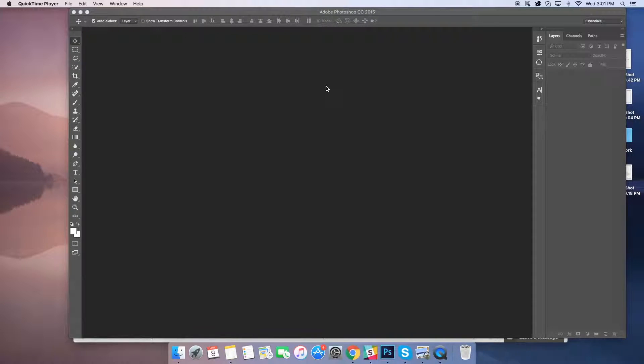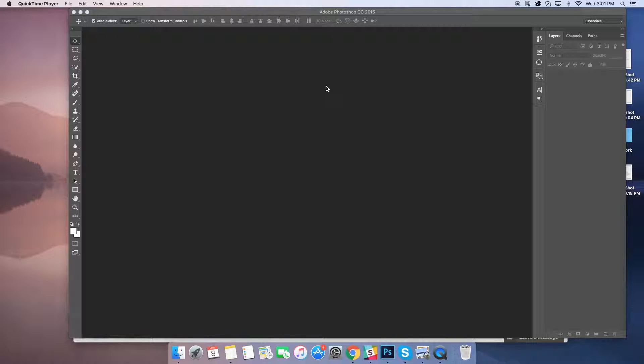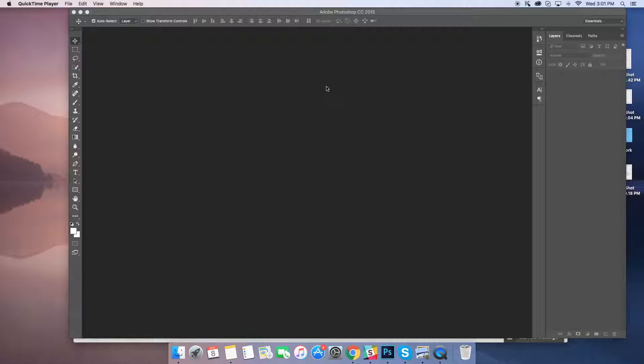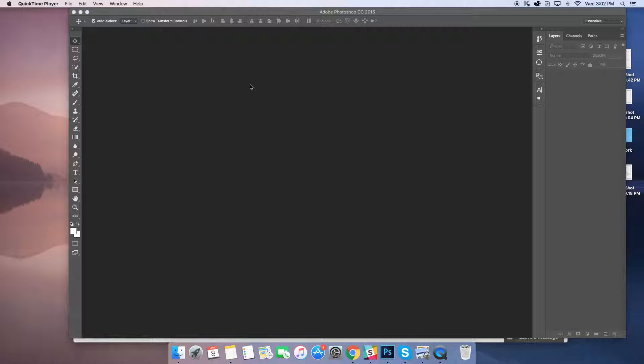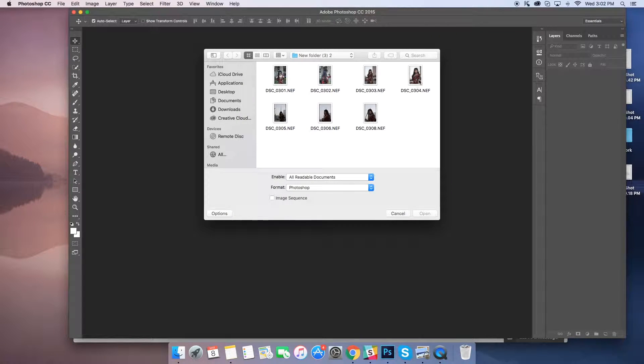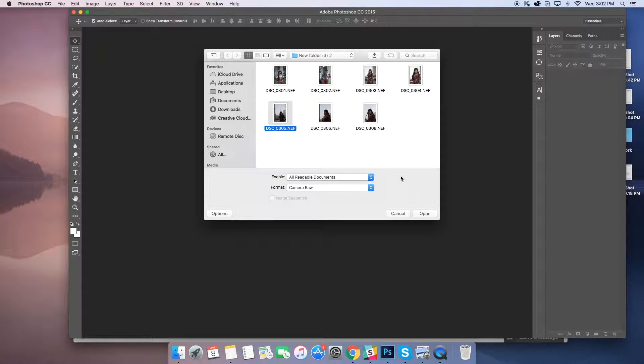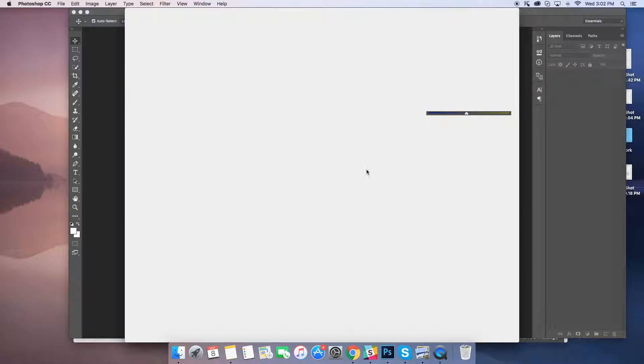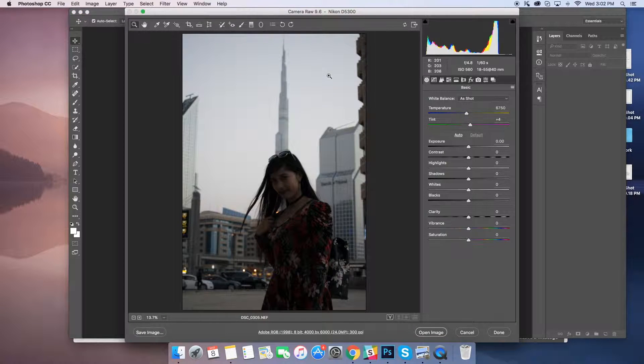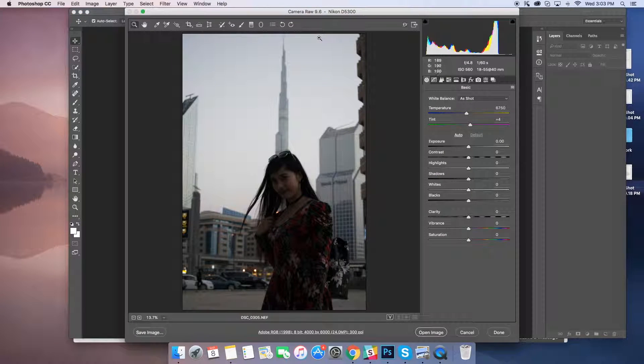Hey guys, today I will show you how you can retouch your images. This is a basic retouching tutorial, so just keep in mind I will show you how you can retouch your images from your DSLR. I will pick this image.